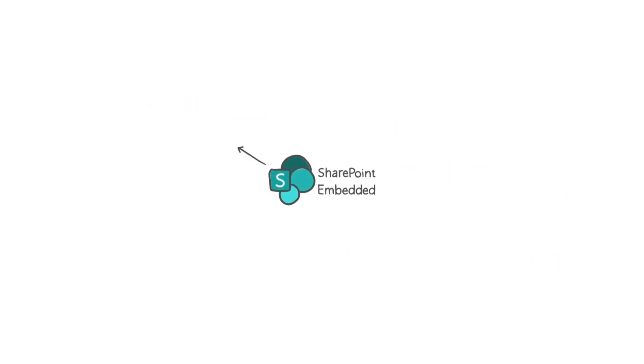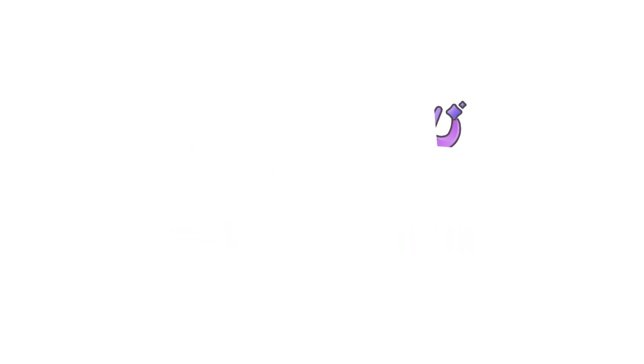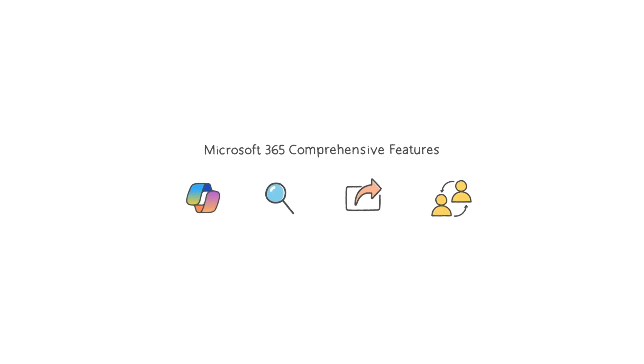SharePoint Embedded powers Microsoft products like Microsoft Loop and Designer, and it transforms how both enterprise and ISV apps deliver content management. It surfaces Microsoft 365's comprehensive features to work with your app's content, including Microsoft 365 Copilot, search, sharing, and Office document co-authoring.